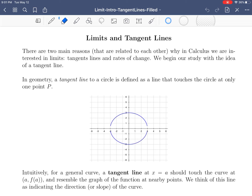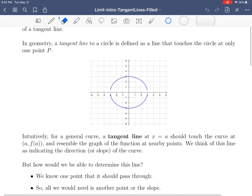In this video we begin our investigation of limits, looking at how they relate to tangent lines. There are two main reasons why we study limits: first is tangent lines, and the second is rates of change. These happen to be very much intertwined, so we're going to start with tangent lines, then look at rates of change, and then formally define limits and how we work with them.